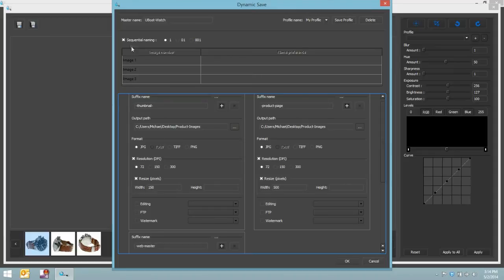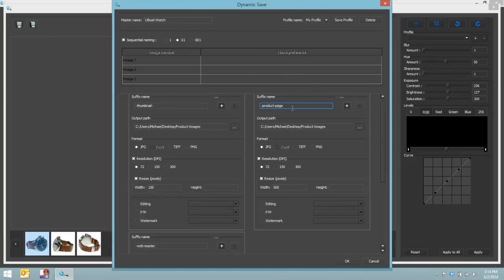The last thing that we could do is, right now, it's sequential naming. So what it's going to do is name them in the order that we brought them in, dash 01, dash 02, dash 03.